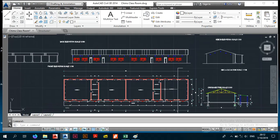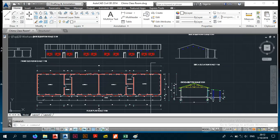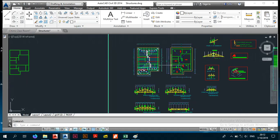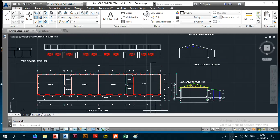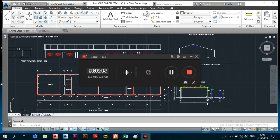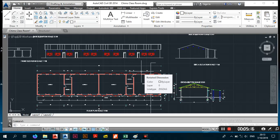I'll definitely do a video on the types of roofs, but if you're not versed with gable roofs, please find a video first. What we basically want is to take this architectural drawing and produce a structural roof drawing. I'll also show you how to do a hip roof later on, as it's more complicated. I try to keep my videos to around 10 to 15 minutes, then continue in the next video.